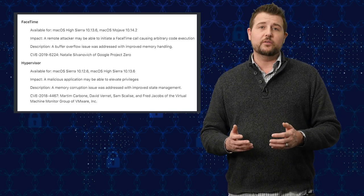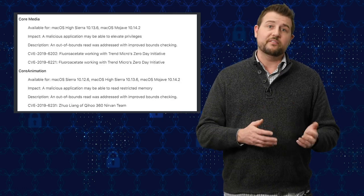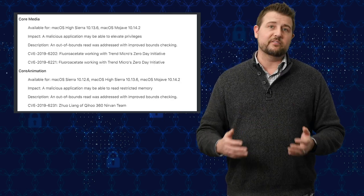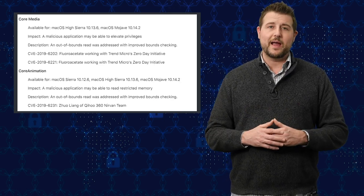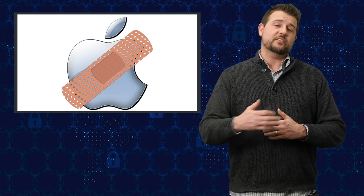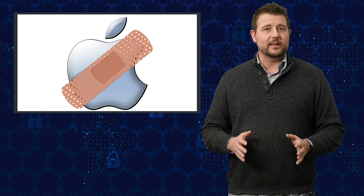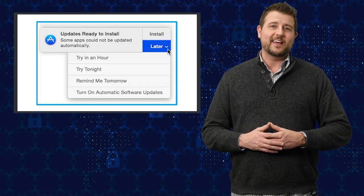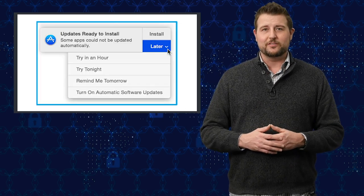In fact, he might use other elevation of privilege vulnerabilities to gain full control of your Mac computer. So anyways, despite Mac's sort of unfair reputation for being attack or virus-free, it does suffer a lot of vulnerabilities in these operating systems as well. So again, if you use Apple products, be sure to get the updates and install them as soon as you can.